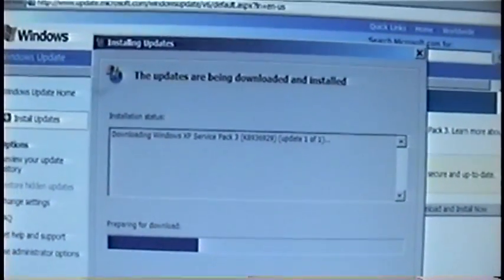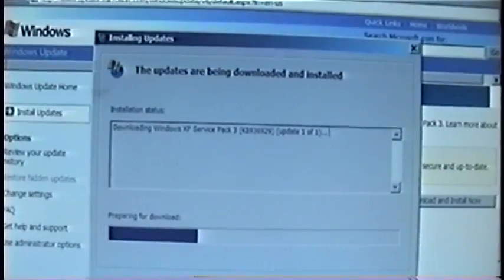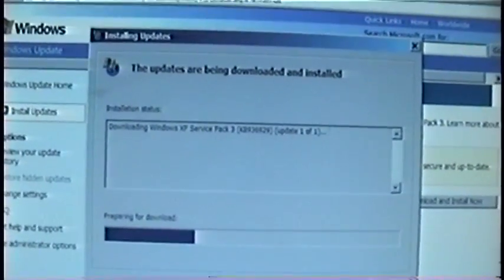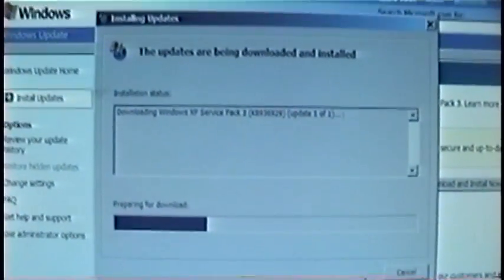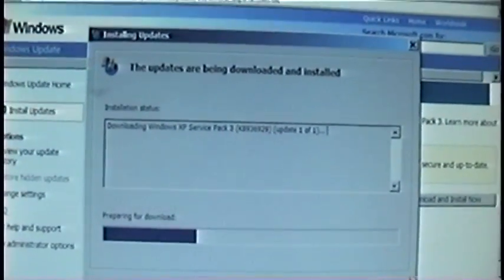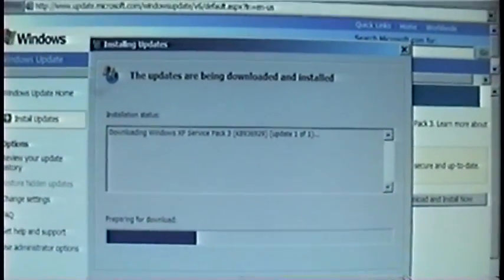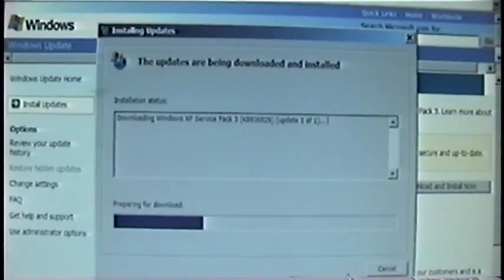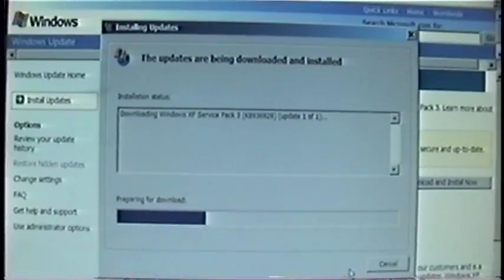But now with the new product key, it is installing Service Pack 3 so I'll come back when it's done.